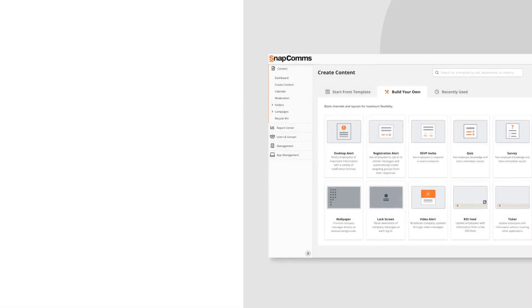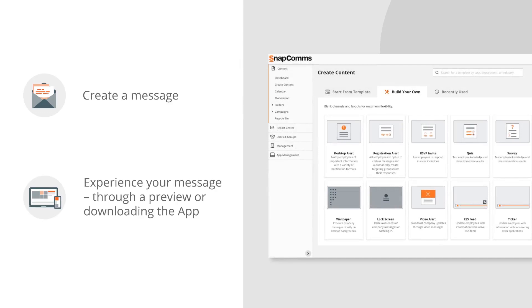To get started, create a message. Once you're finished, experience your message through a preview or downloading the app.